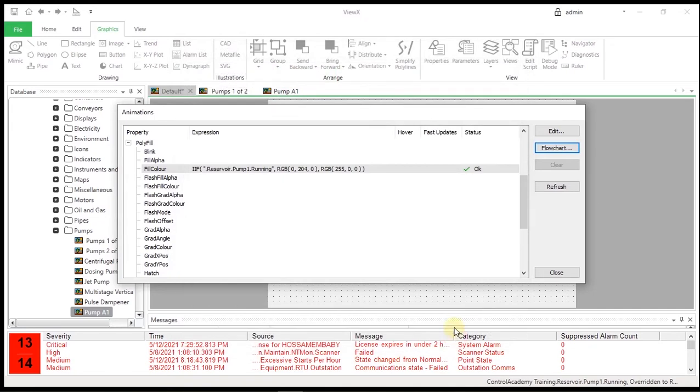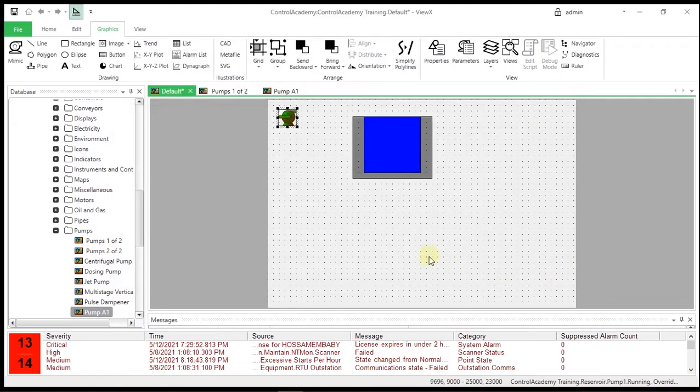The structure is as follows: If Expression, True Value, False Value. If you know the format of the statement and the results that you require, you can enter the statement directly.